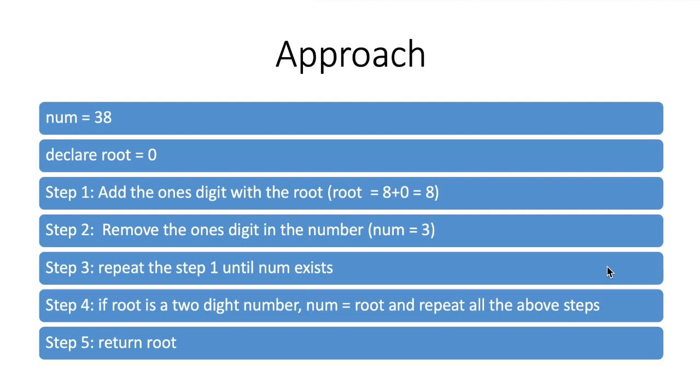I have declared a variable root and assigned the value 0. Then I will be adding the ones digit with the root, that makes 8 plus 0 equals 8. Then I will be removing the ones digit in the number and the number will become 3.